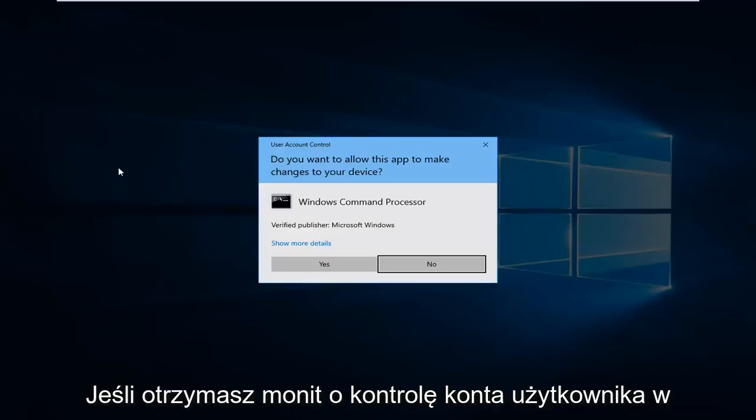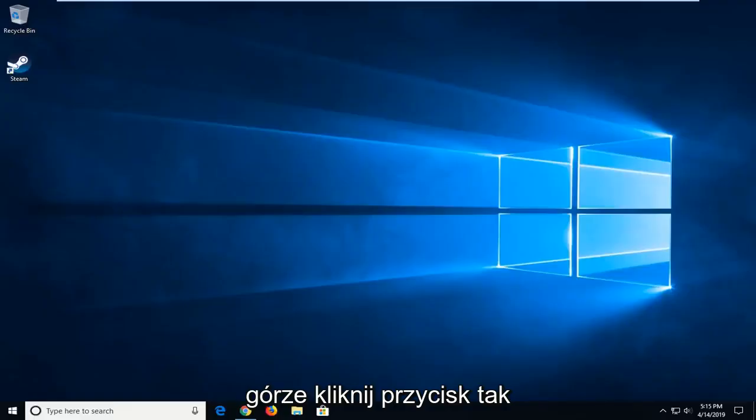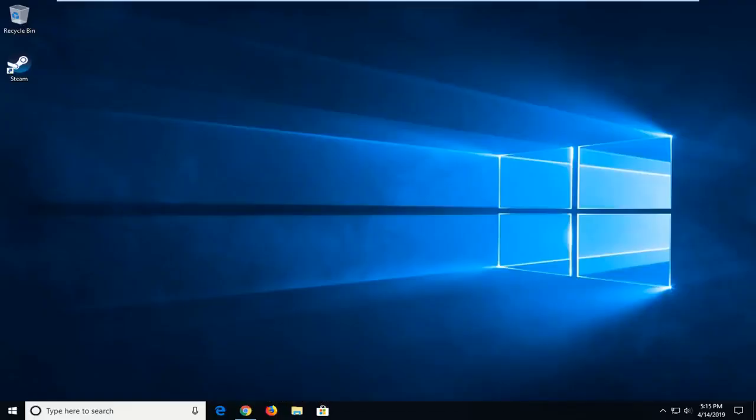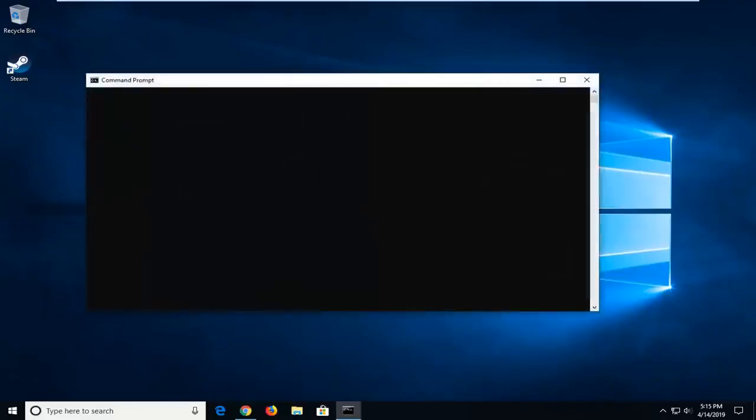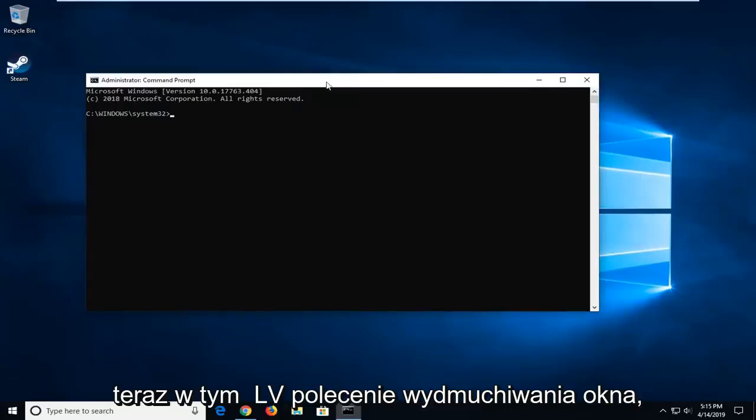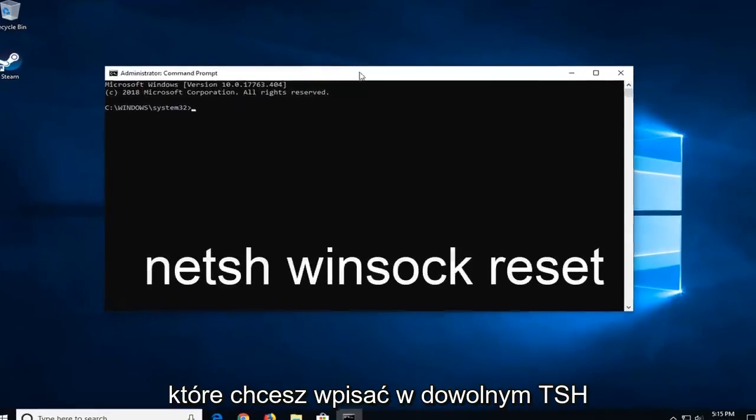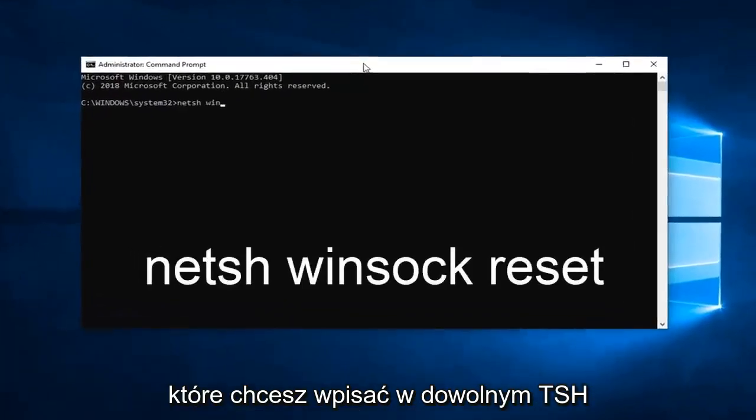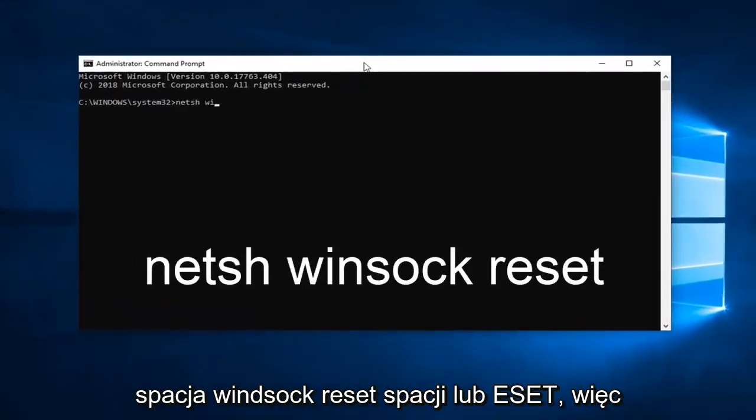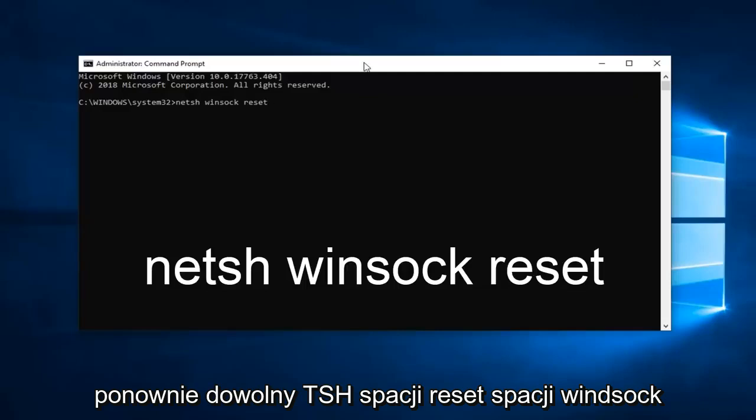If you receive a User Account Control Prompt, just click on Yes. Now in this Elevated Command Prompt window, you want to type in netsh space Winsock space reset. So again, netsh Winsock reset. Hit Enter on the keyboard.